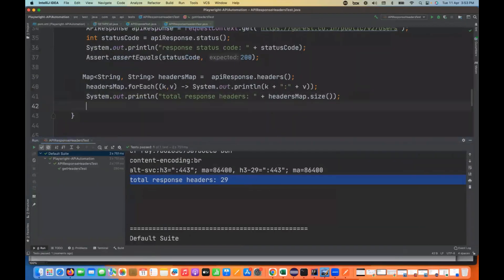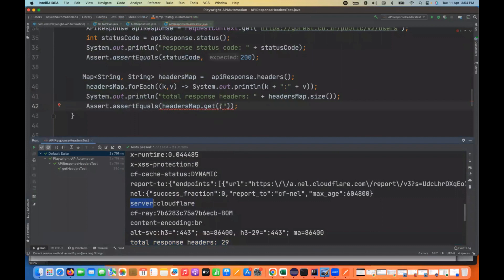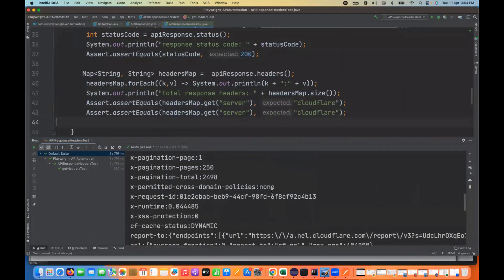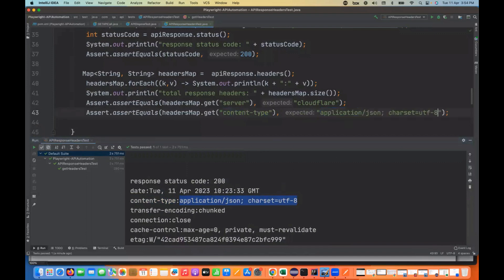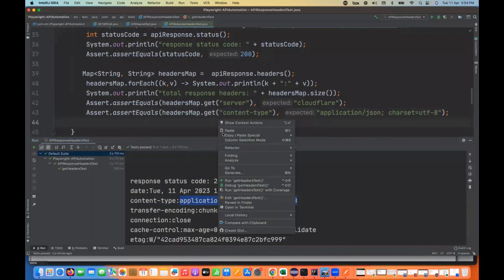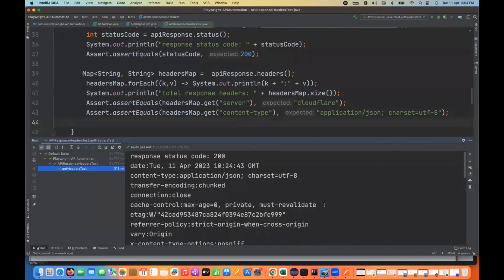You can also write an assertion: assertEquals(). For the actual value, I'll use headersMap.get() and pass a specific key. For example, let's look for whether the content-type equals application/json with charset=UTF-8. Let's quickly run it and see if the test passes. The test is absolutely passing — my assertions are passing here. This is the first way of using the headers() method.